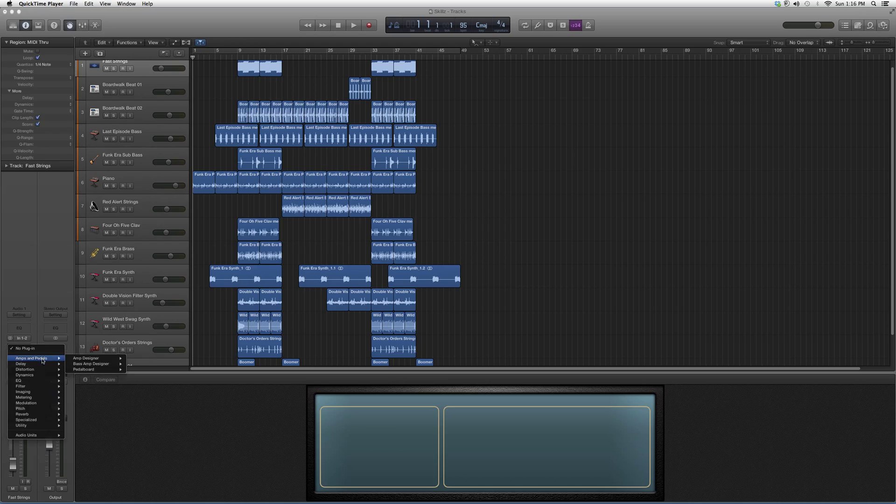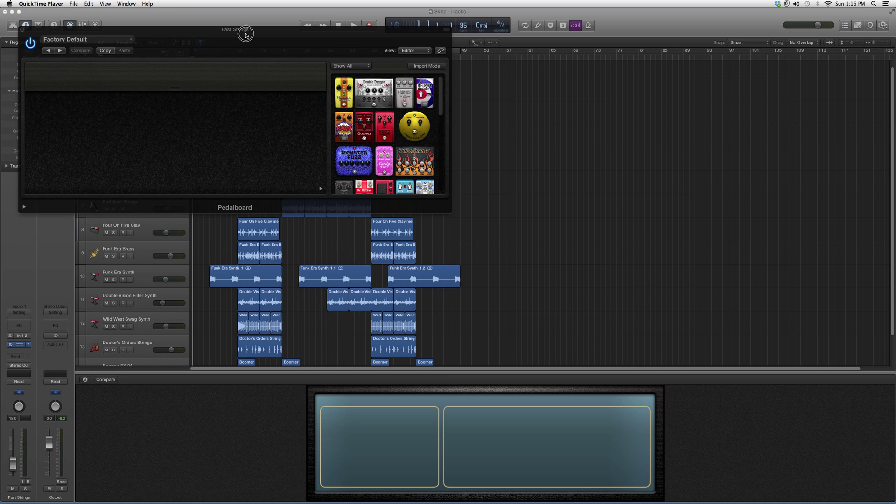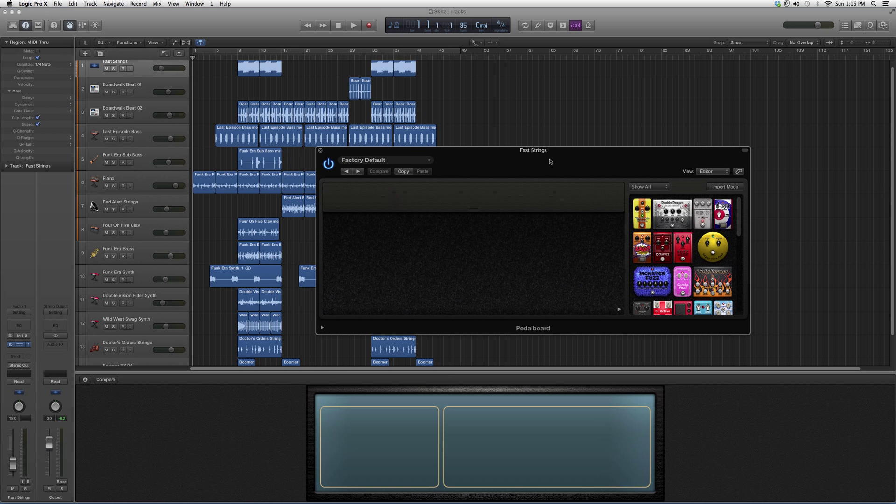We're going to go to Audio Effects, Amps and Pedals, down to Pedal Board. We're going to open it up. It's going to look a little something like this.